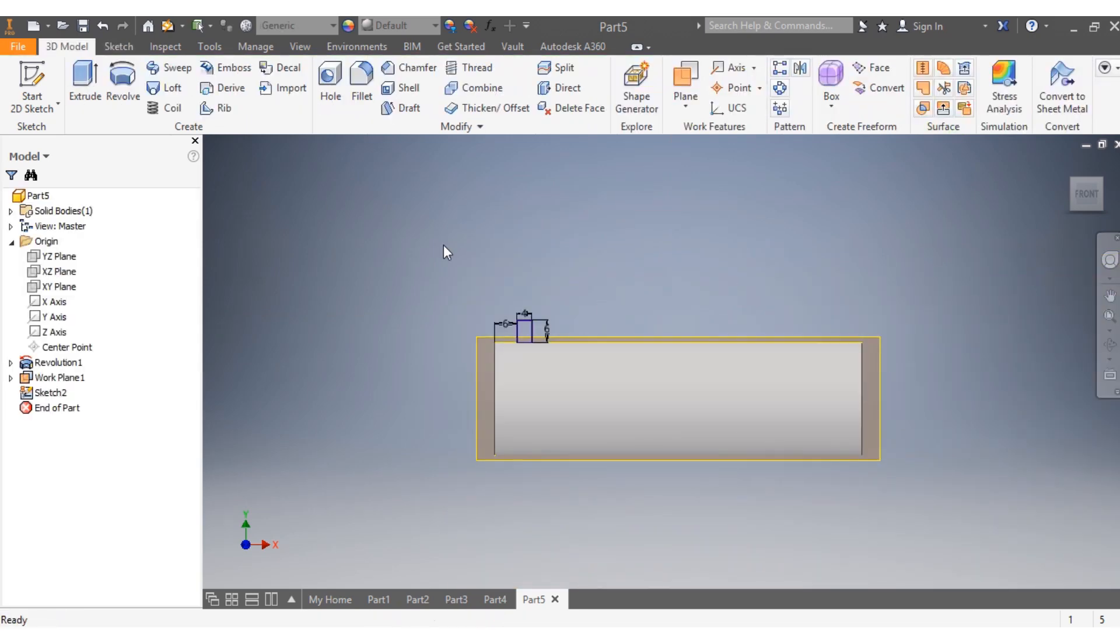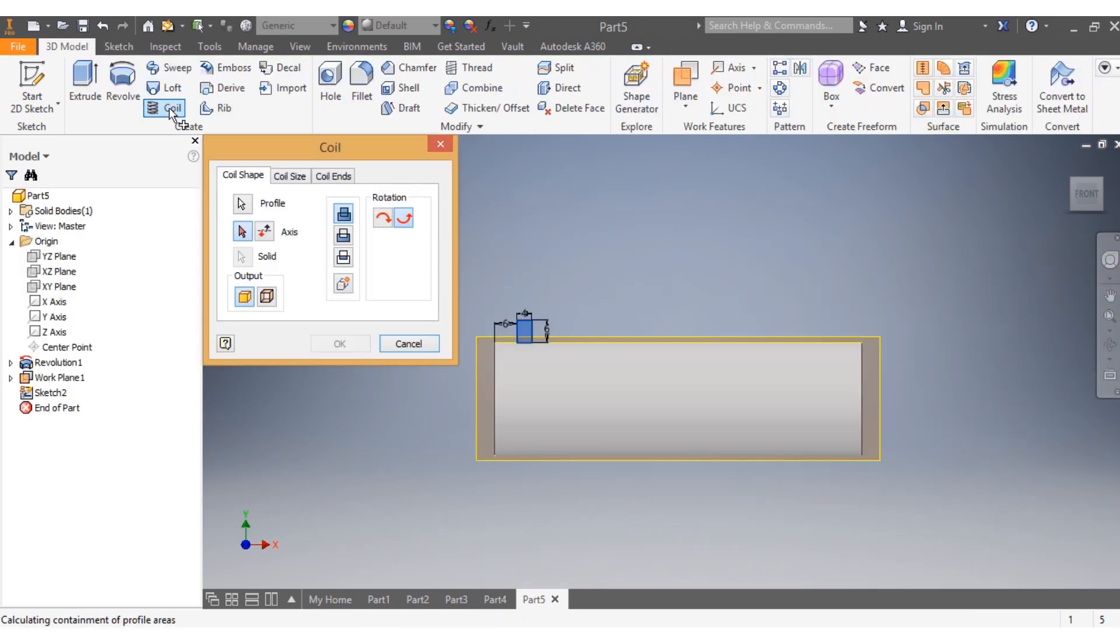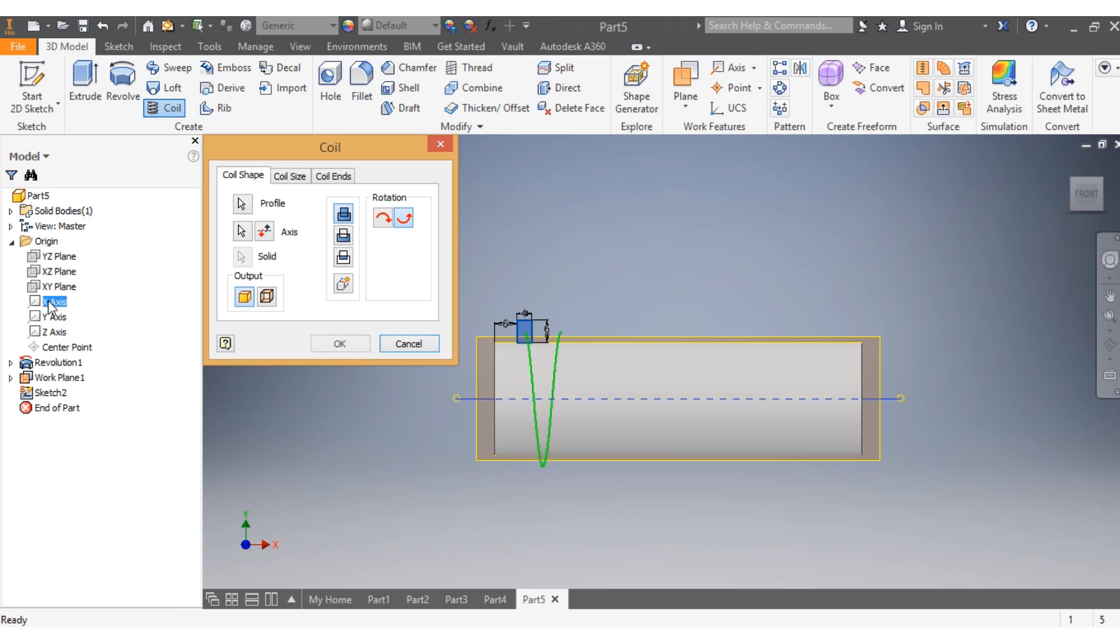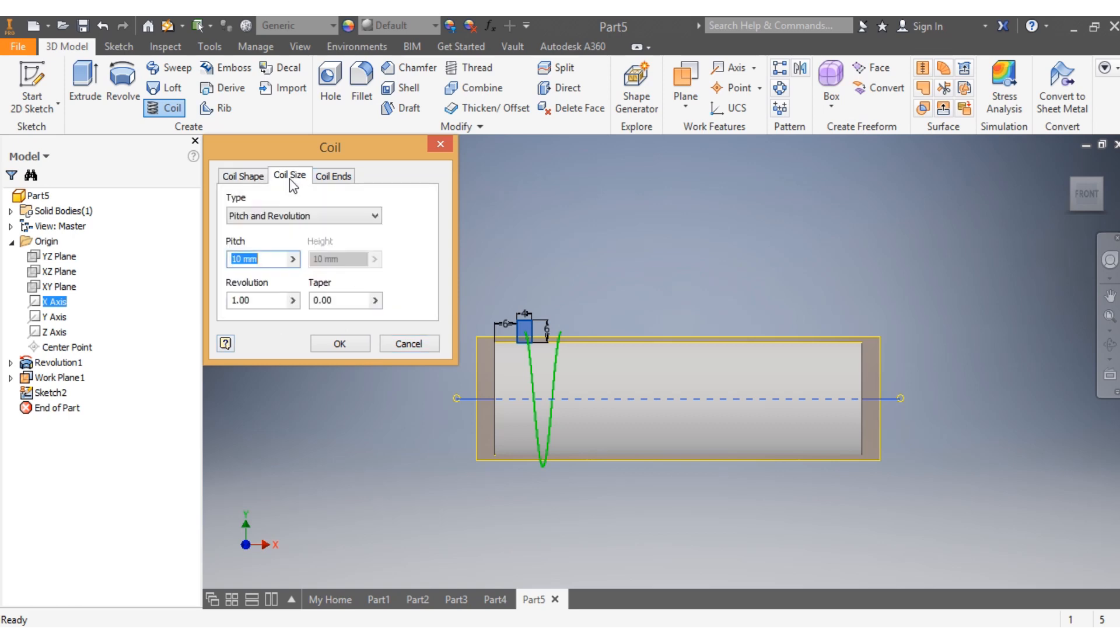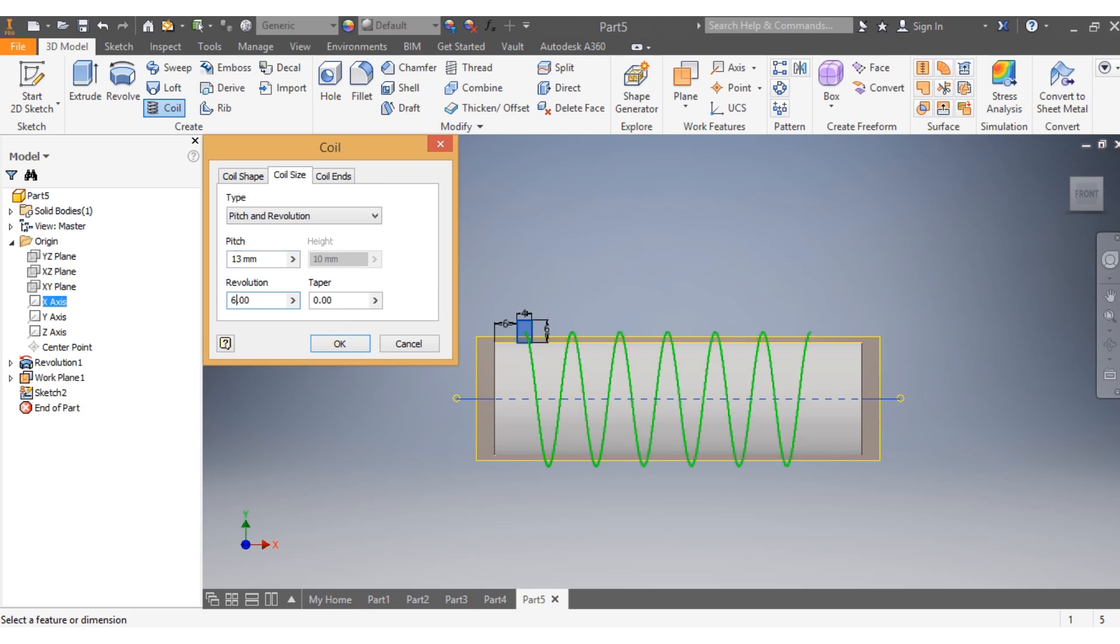Then I go to Coil. I select the axis I want the coil to roll around. I need to give dimensions: a pitch of 13 millimeters and at least six coils.